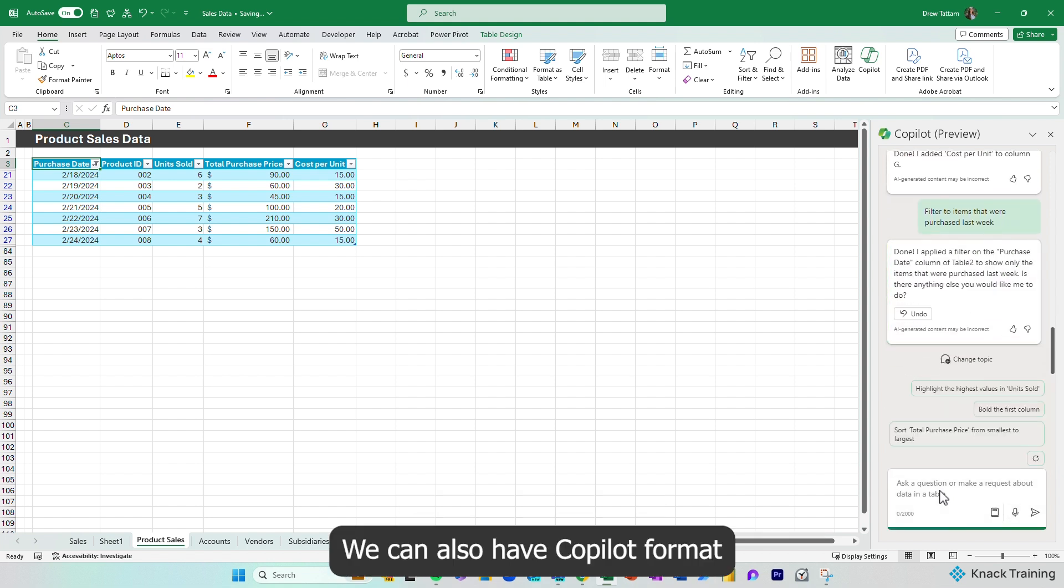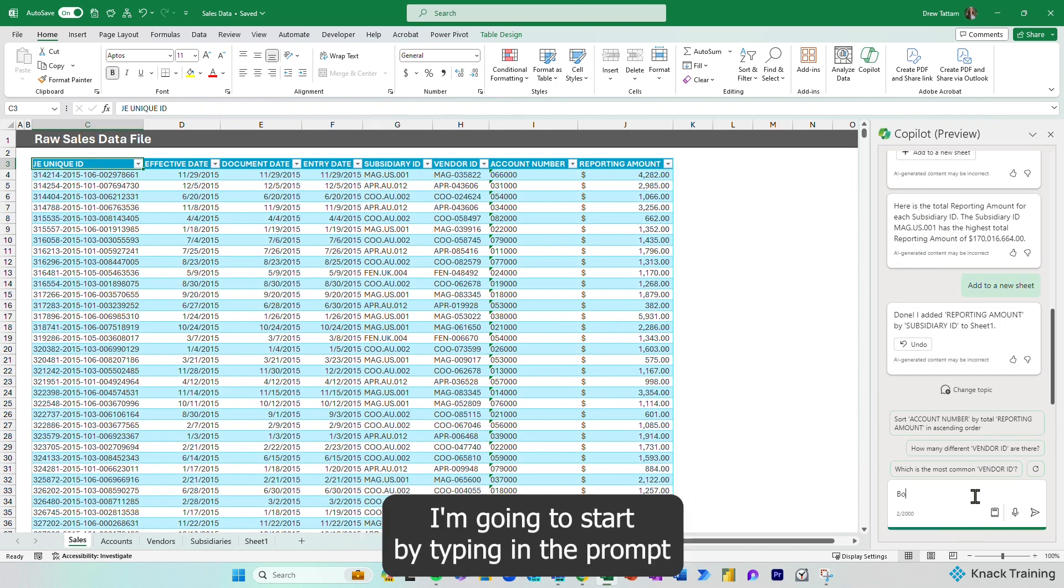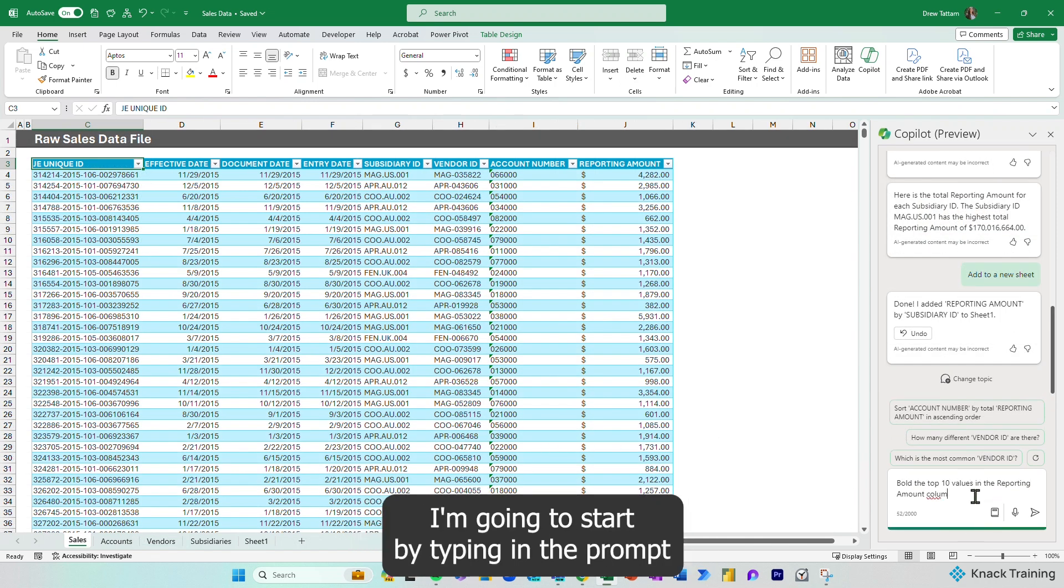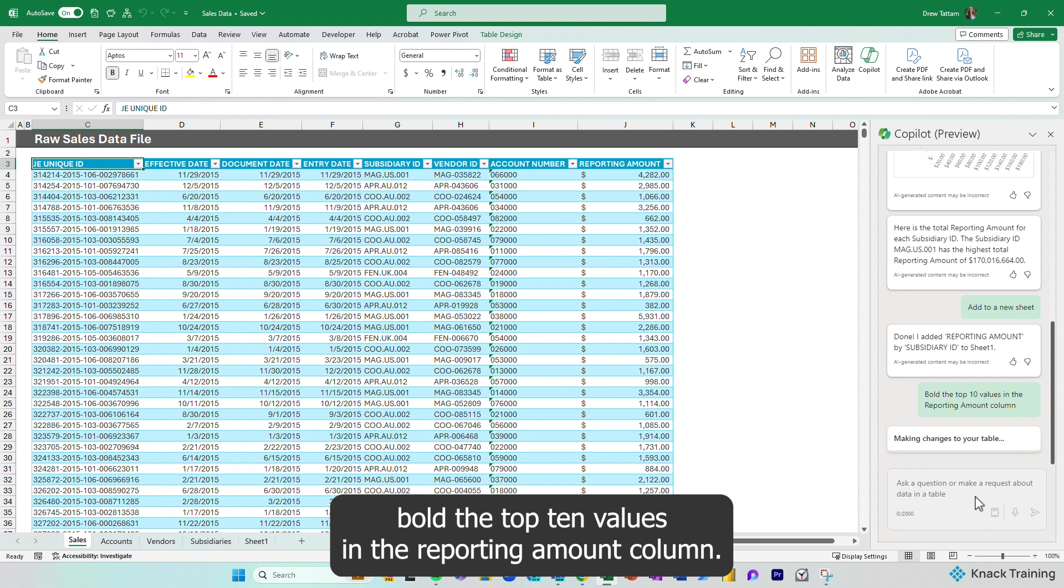We can also have Copilot format the data so that we can sort our table more effectively. I'm going to start by typing in the prompt, bold the top 10 values in the reporting amount column.